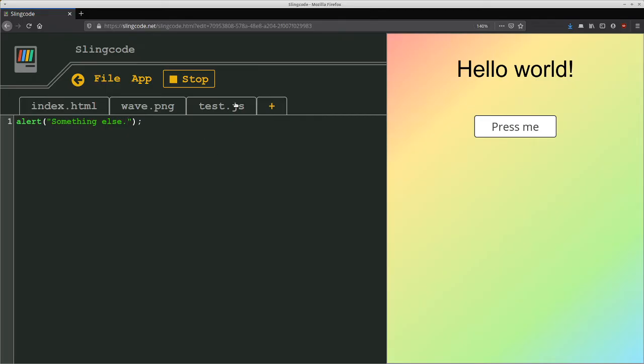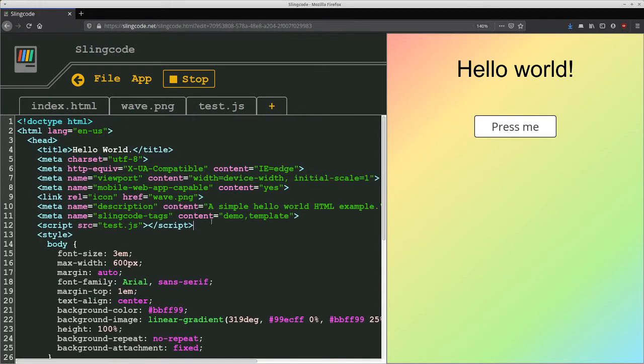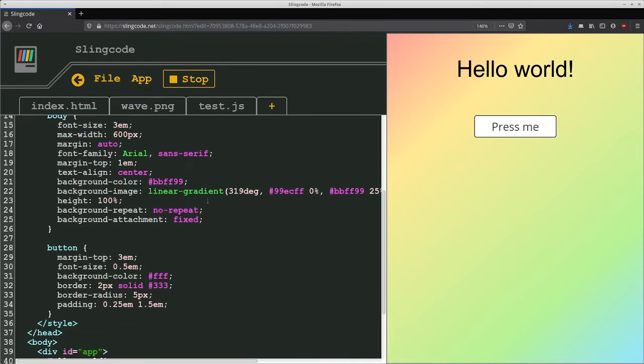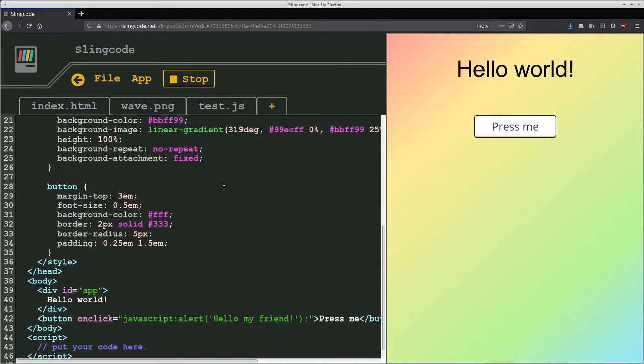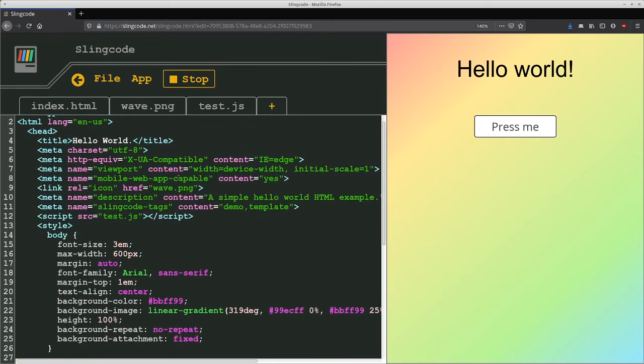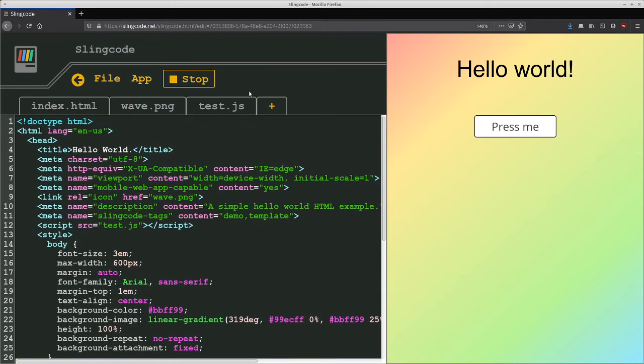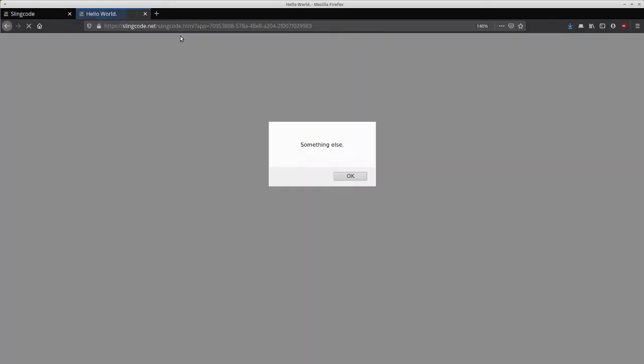The same thing happens with CSS files. So yeah, there's quite a tight feedback loop between editing your web apps code and what's actually reflected in the display window here. Now you don't have to have it in an iframe next door to the code. You can also, if we stop that one, you can also run it in a new tab.